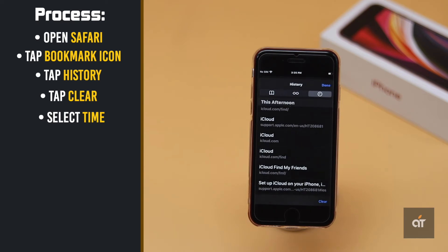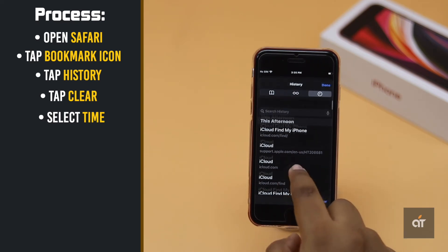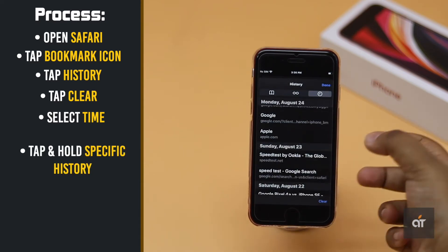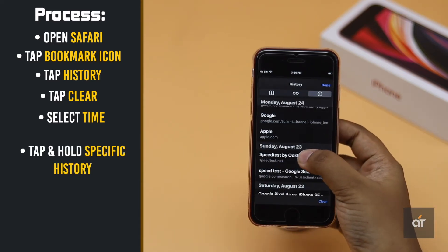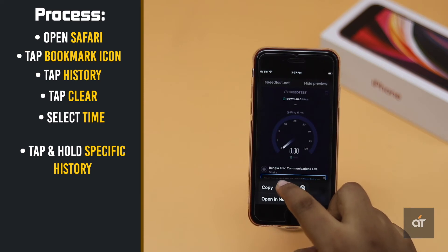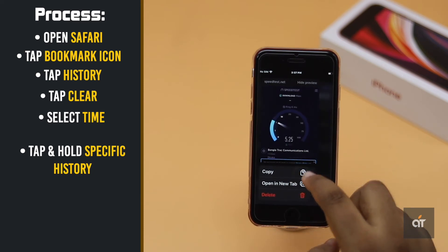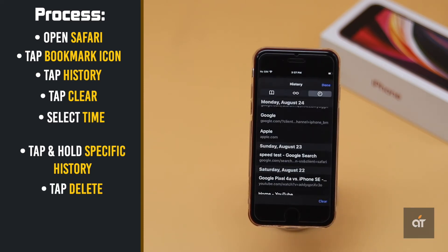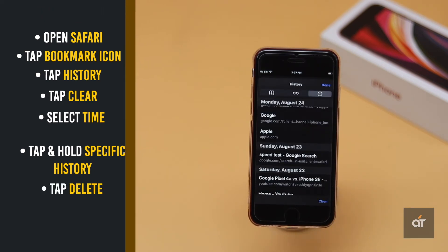Now if you want to delete a specific history, tap and hold on the specific history you want to delete. You will get this menu. Tap delete and it will be deleted.